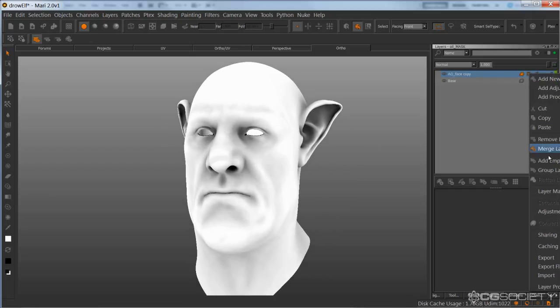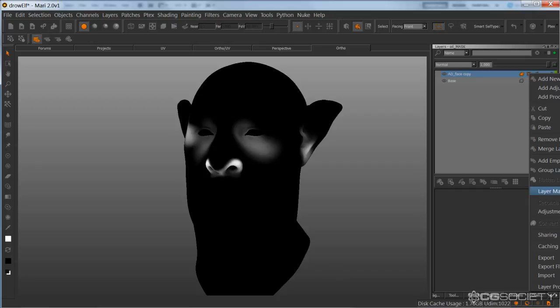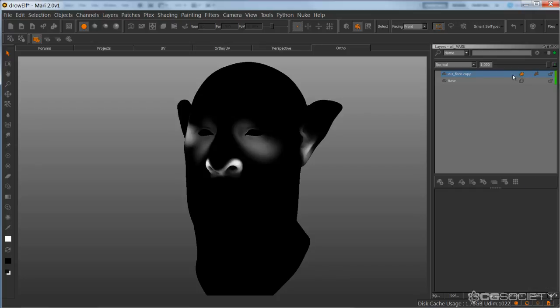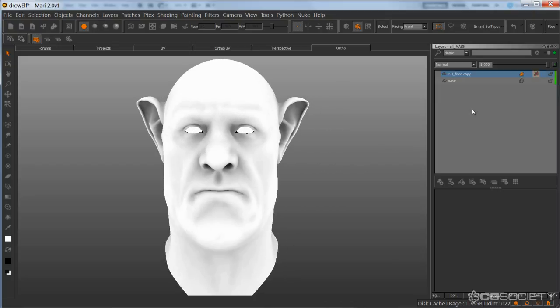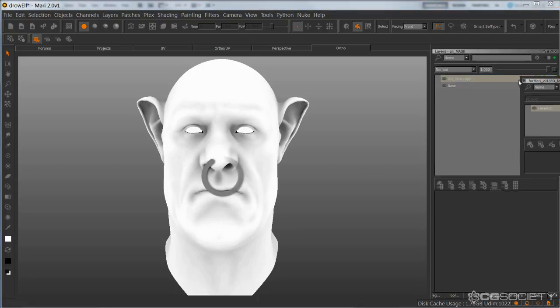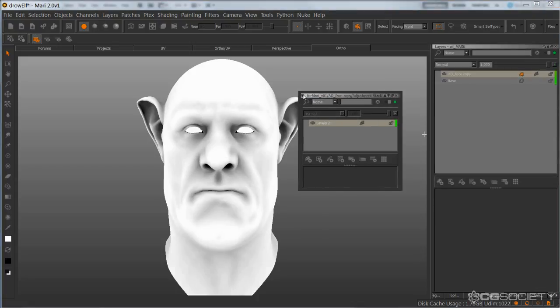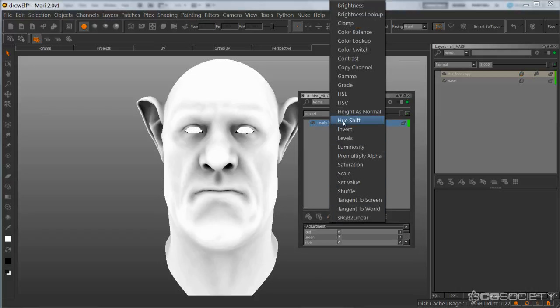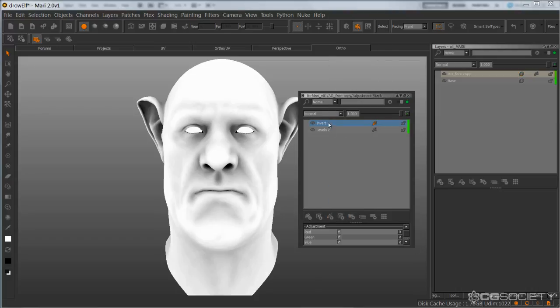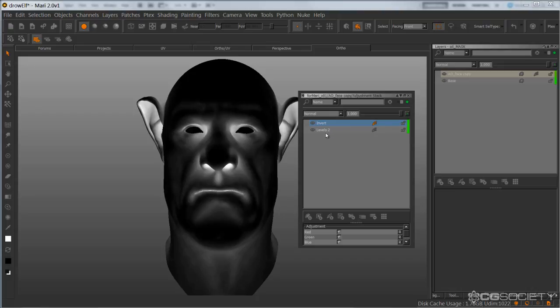So I'm going to blow away that mask and hide the levels adjustment. Actually, I'm going to go in here. So what I want to do is invert this, because by default it's going to give me most of the areas I'm looking for, which is really nice. I'm going to delete that levels.